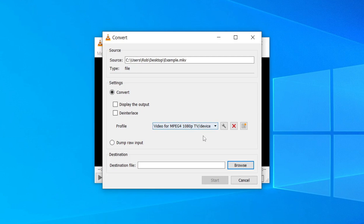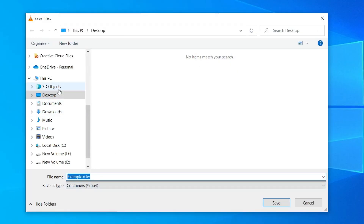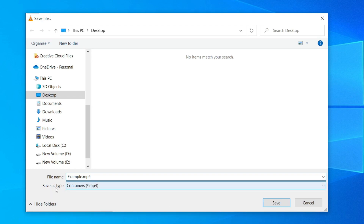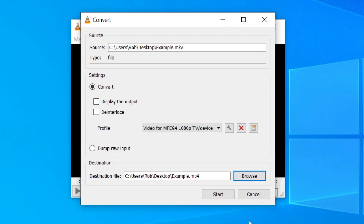Next, select where the file will be saved by clicking Browse. Make sure it's set to your desktop, then change the file name to end with .mp4, and make sure the Save As Type also says MP4. Then click Save.